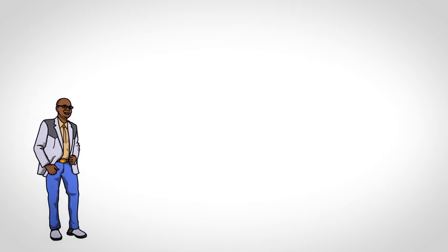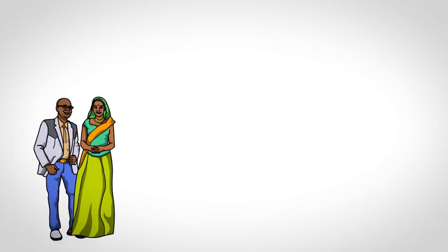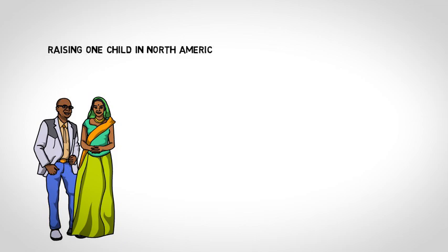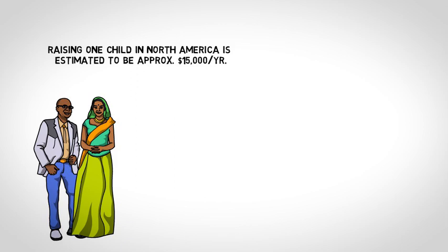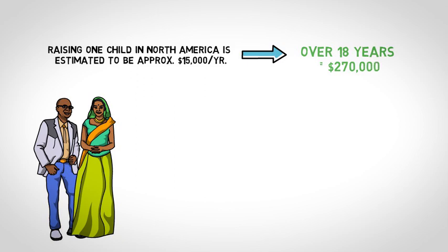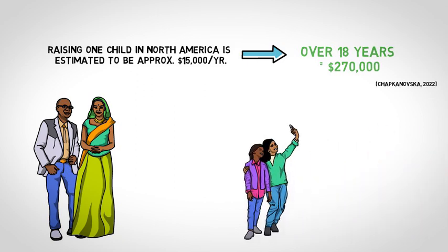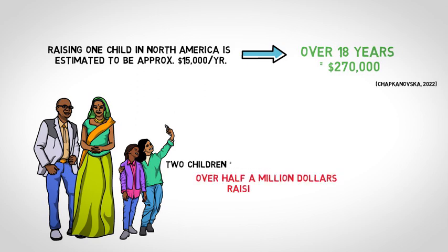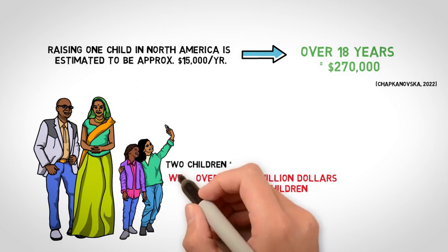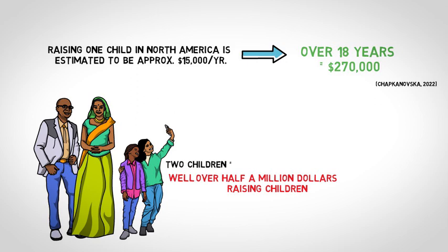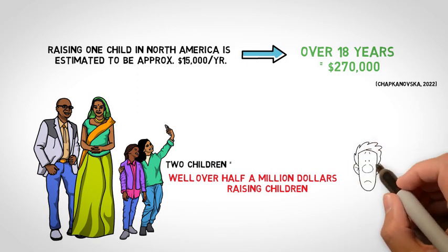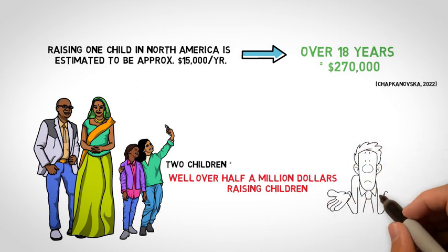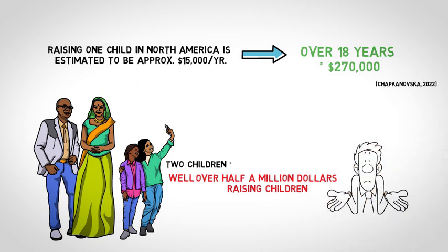Consider this. Parents are spending a significant portion of their income each year raising their children. The cost of raising one child in North America is estimated to be approximately $15,000 per year, which over 18 years equals $270,000. The average family has two children, so each family spends over half a million dollars raising children. Given these numbers don't include extra costs like hockey or piano lessons, the figure is likely much higher. So where is all this money going? How much of it is being kept to benefit the whole family in the future?